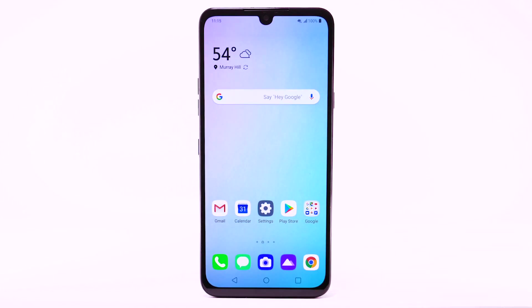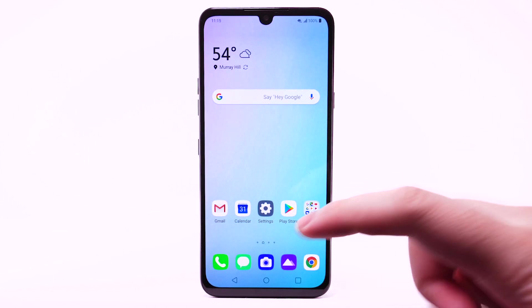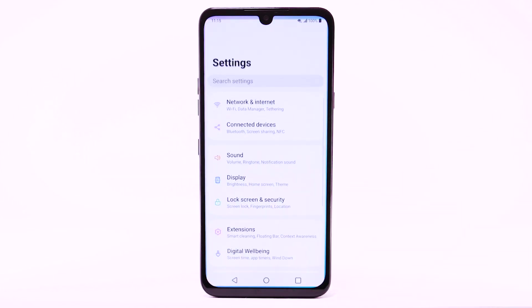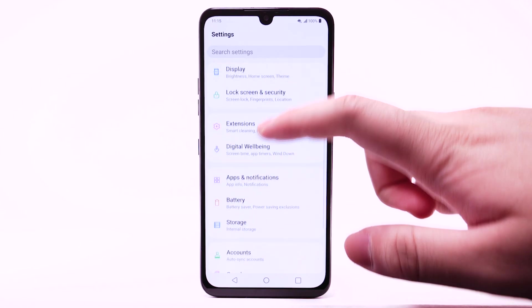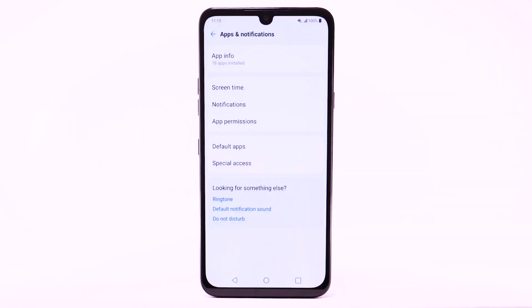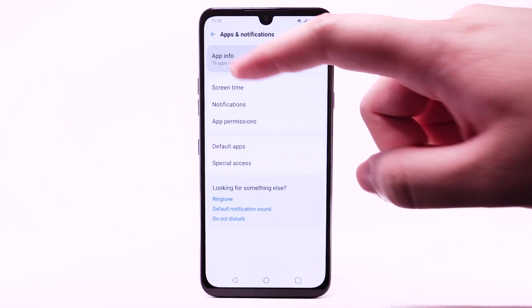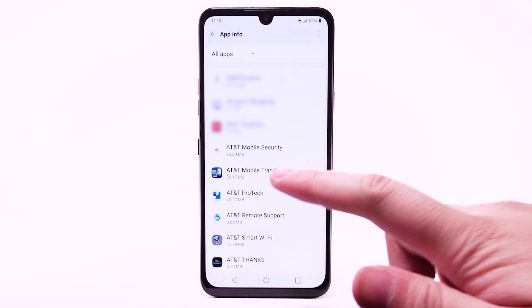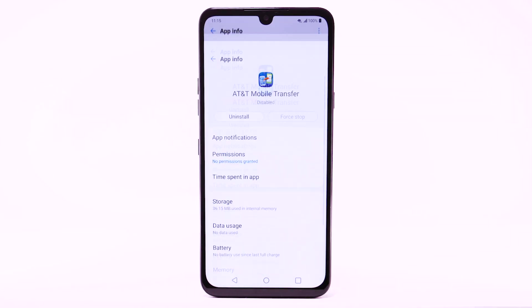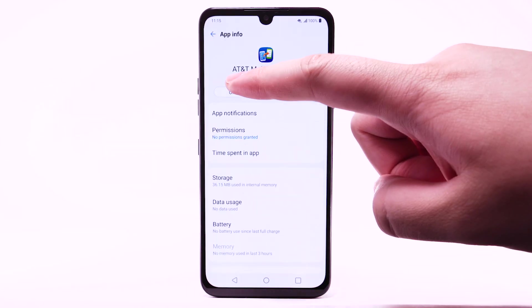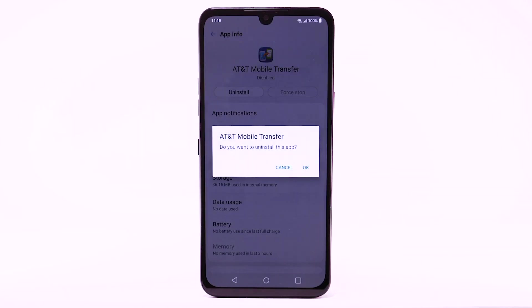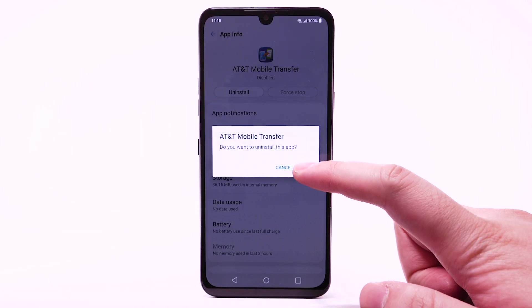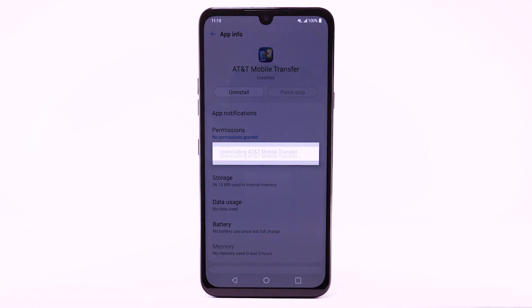To uninstall an app, select the Settings app. Scroll to and select Apps and Notifications. Select App Info. Select the desired app, then select Uninstall. Select OK to confirm.